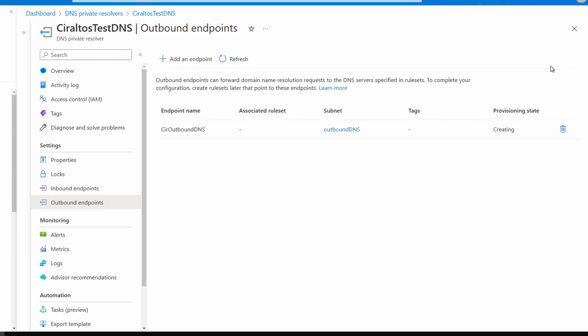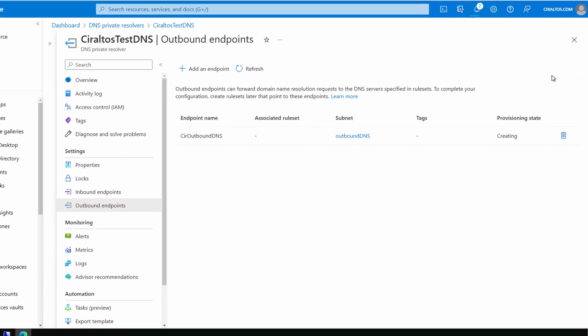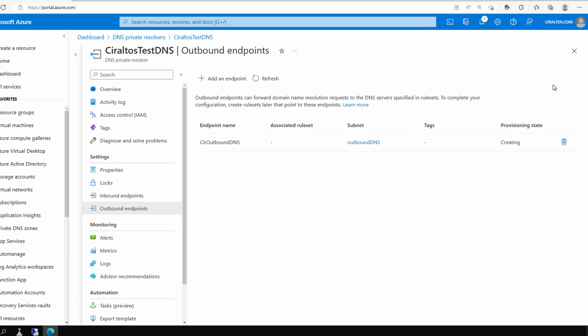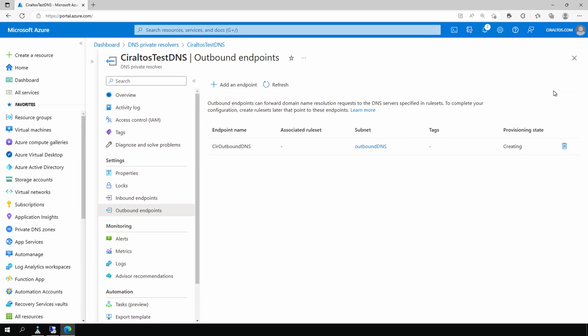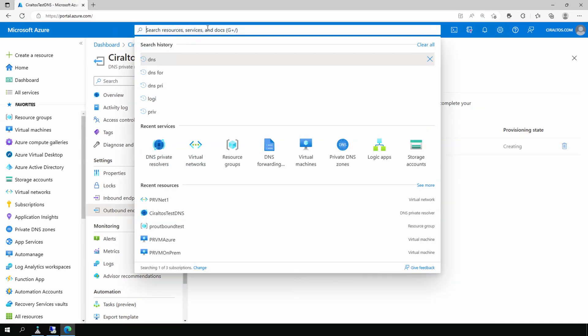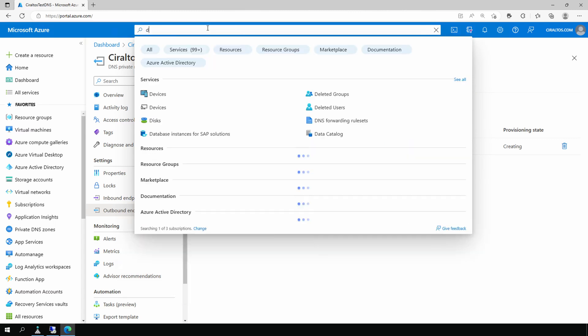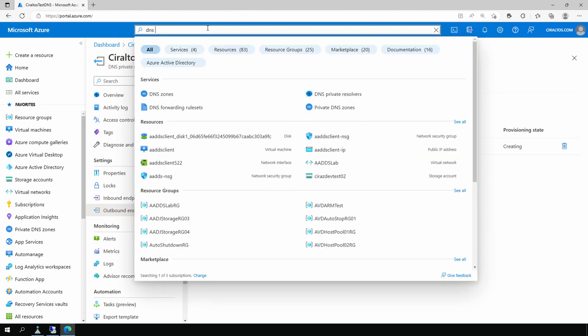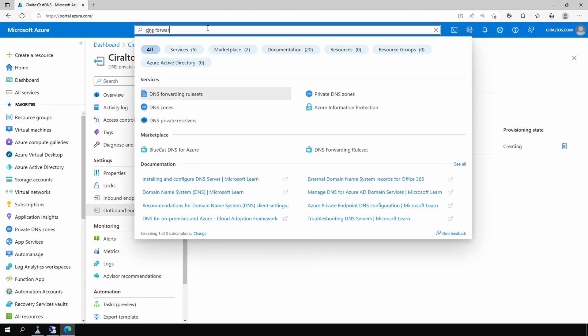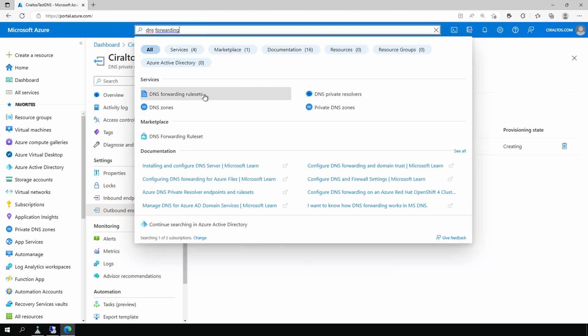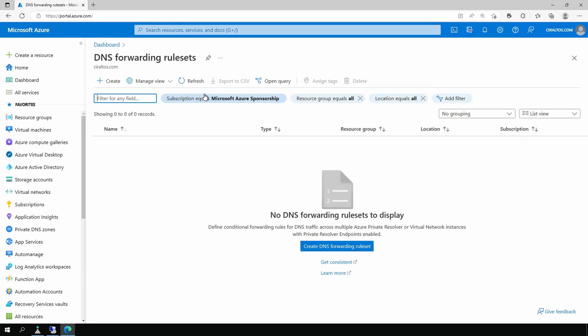We refresh and now we can see our outbound endpoint. Now that we have the outbound endpoint we need a forwarding rule set. Let's search for DNS forwarding rule set. There it is. We'll go to DNS forwarding rule sets.